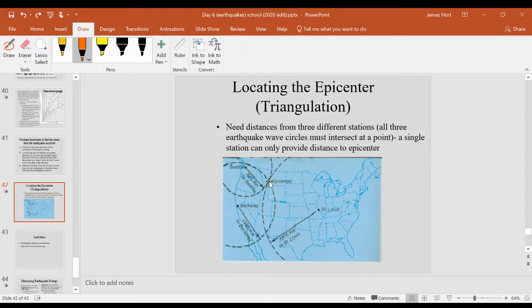So in this case, the epicenter would be here. Again, the epicenter is the point on the surface where the earthquake is felt and detected. This spot is directly above the focus, which is the point along the fault underneath the ground where the earthquake actually occurred.